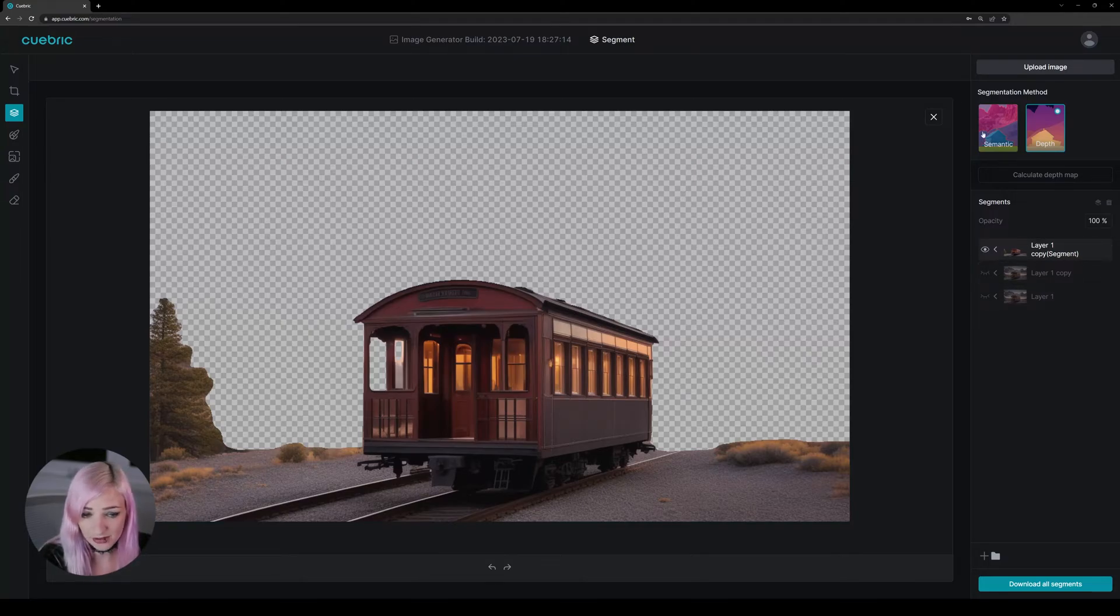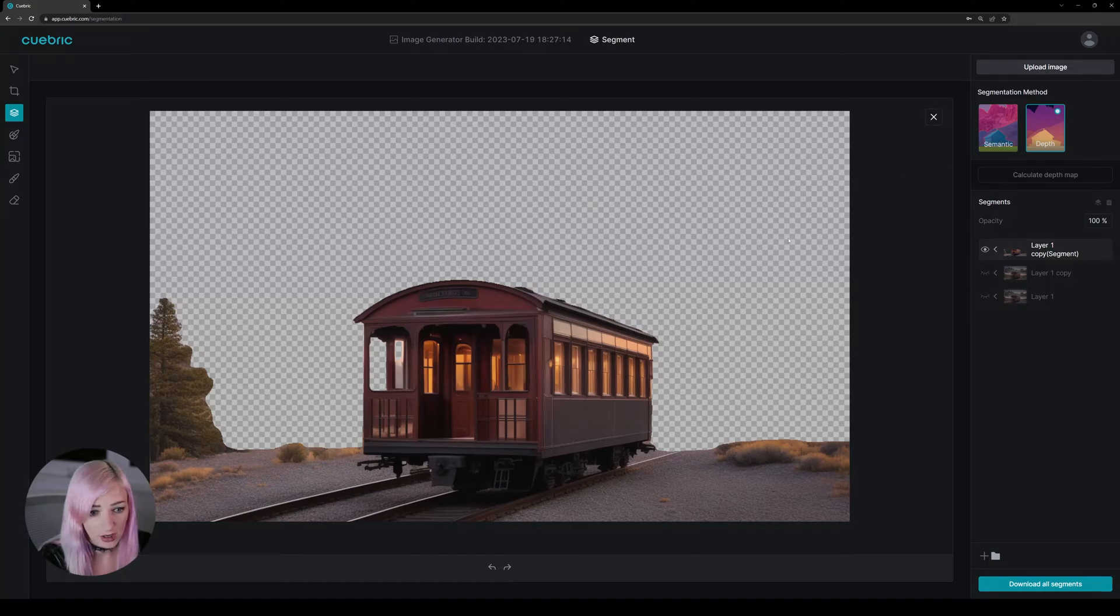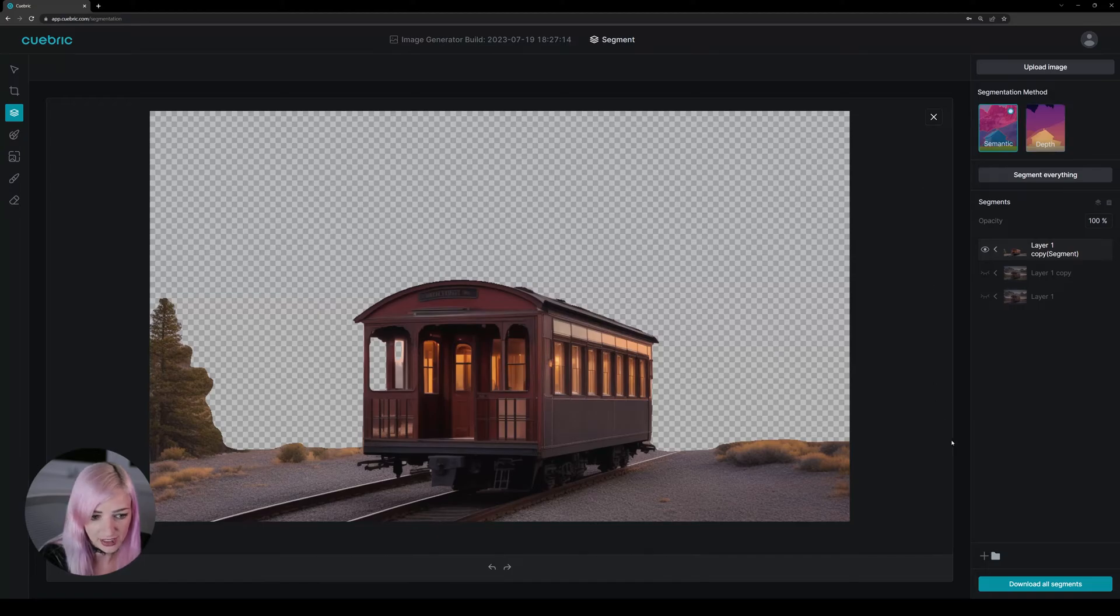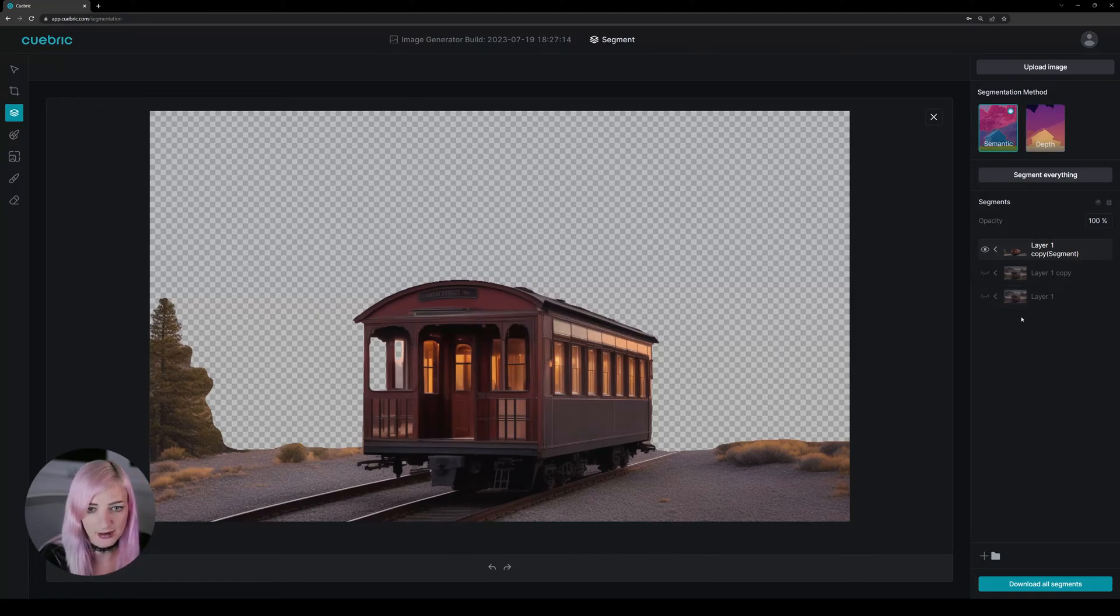And that's it for the segmentation methods. We are working on hover and click, which means that you can just, instead of having all the objects defined, you can click on an object and that will become a layer as well.